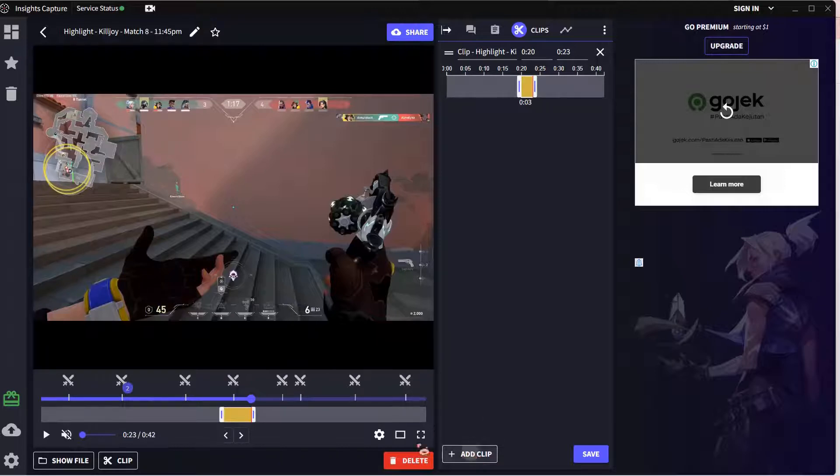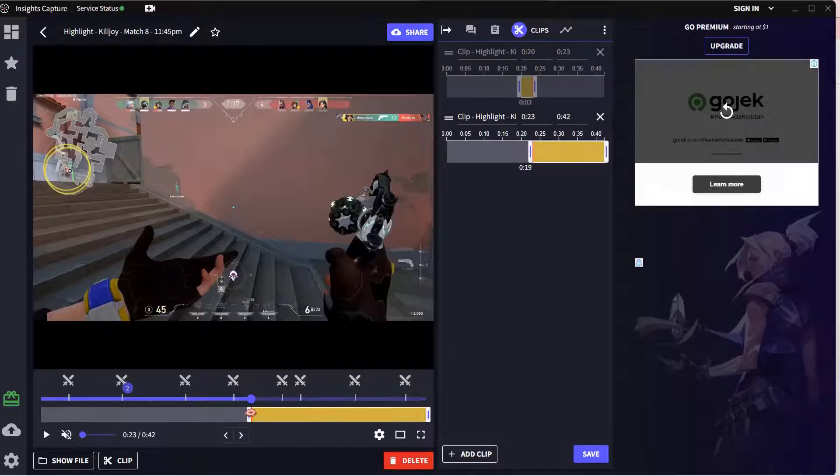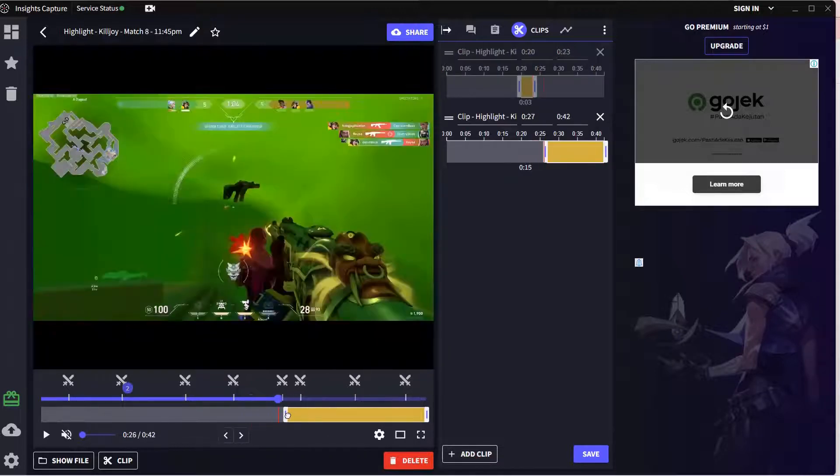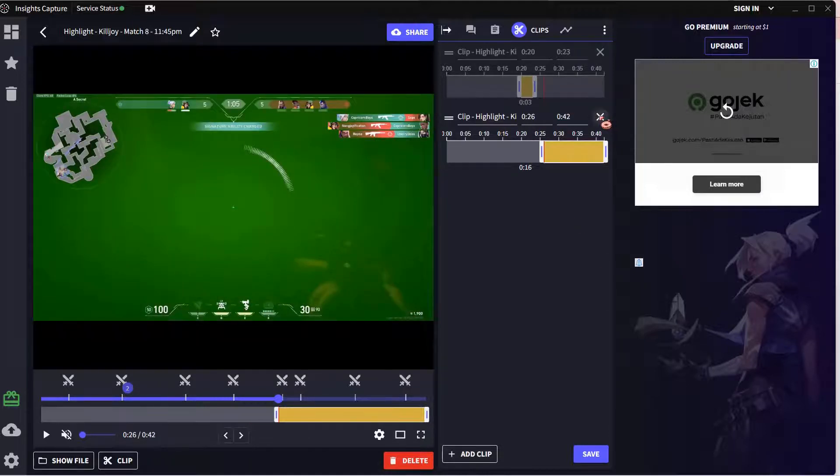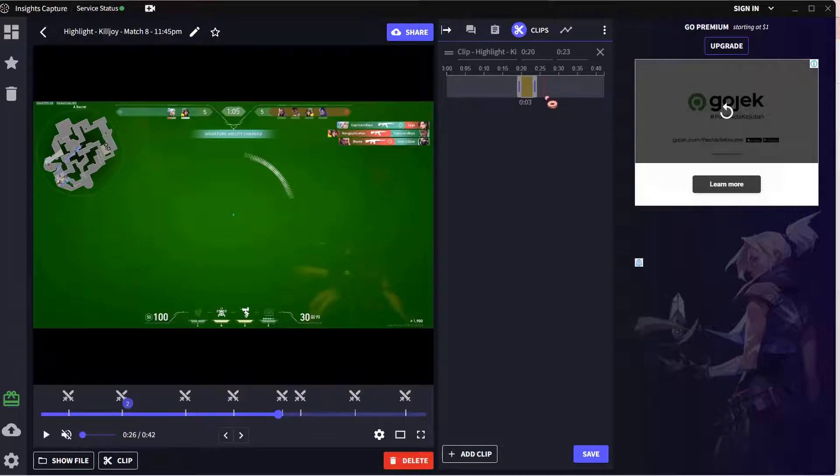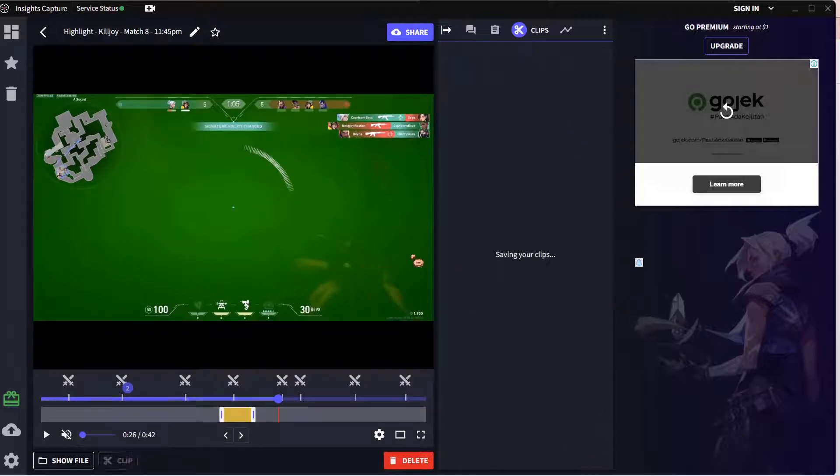So if you press add clip, it's going to open a new one. And for instance, I want to clip this one together with this, but I don't want it. So I'm just going to press X and I'm just going to save that.